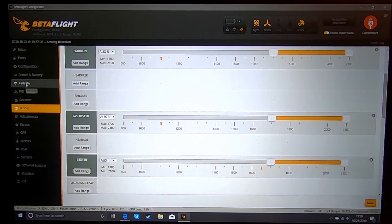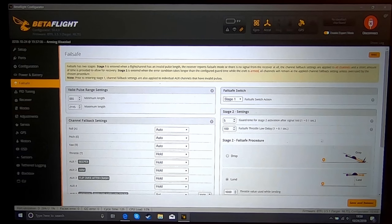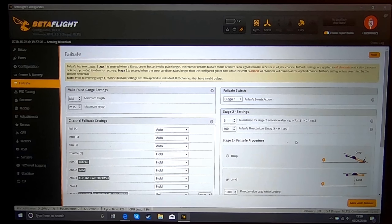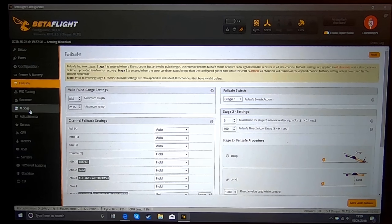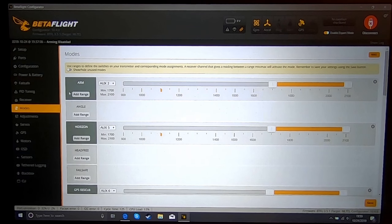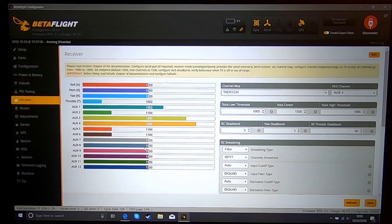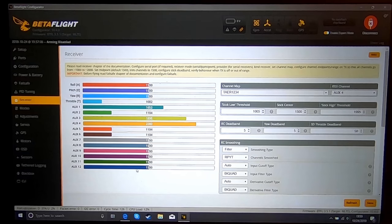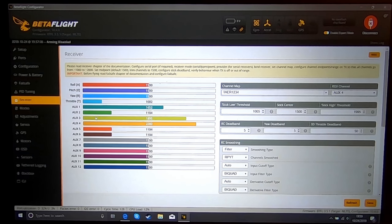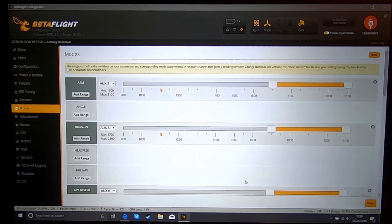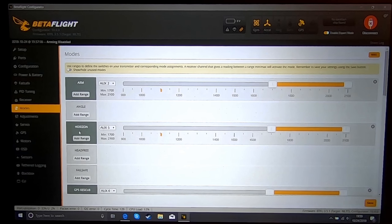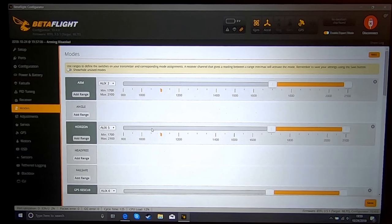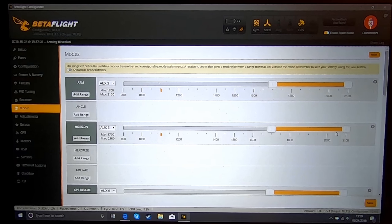I set mine different than some, but I will show you how I do mine. In my modes tab, I pick an empty channel. It doesn't matter what channel, you don't even have to have a switch for it, you can use auxiliary 12, whatever, it doesn't matter. You just use an empty channel and you're going to set that empty channel to horizon, and then you're going to put the slider all the way to the right so that it covers the 2000 area.